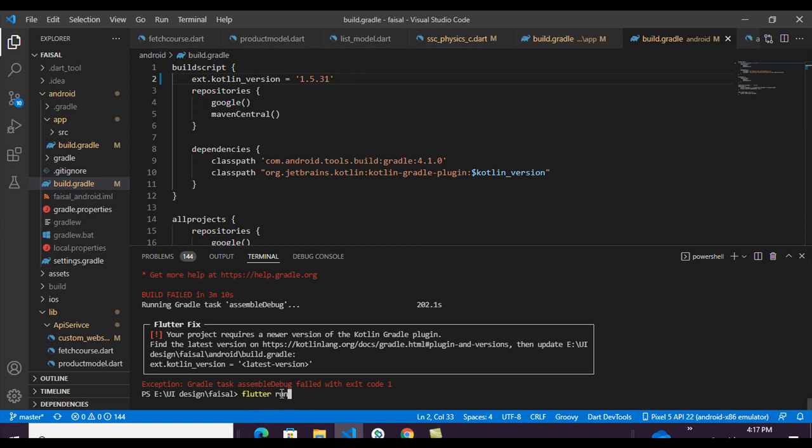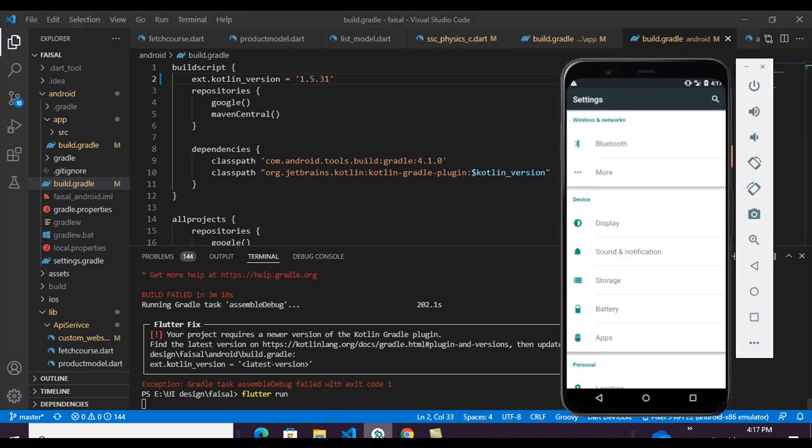And you can see the problem is solved and the project builds successfully.